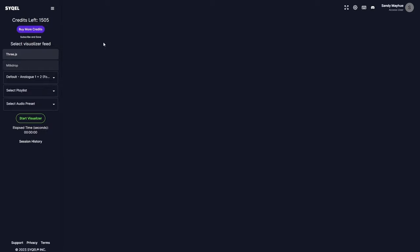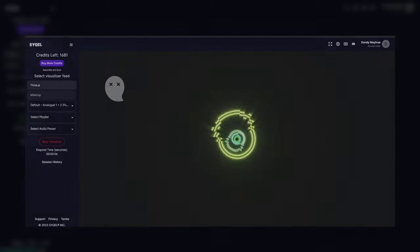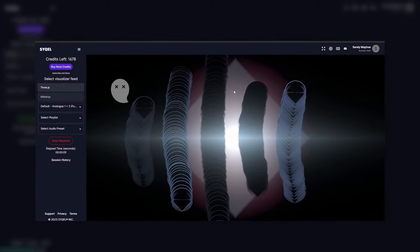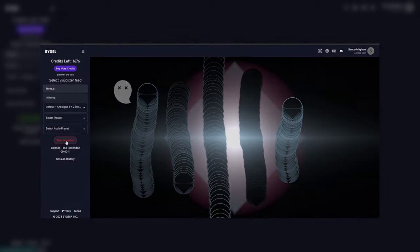Now let's take a look at the visualization control menu. Here, you will first have to choose which visual feed you would like to use. At this time, Cycle offers two options, 3.js and MilkDrop. 3.js includes new and innovative visuals created by our community of visual creators, while MilkDrop cycles through tens of thousands of trippy visuals.